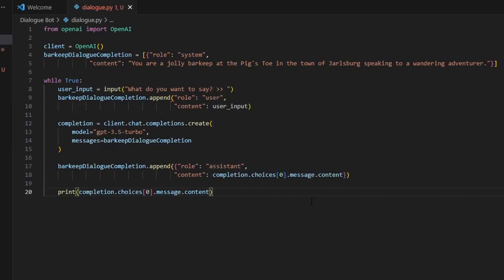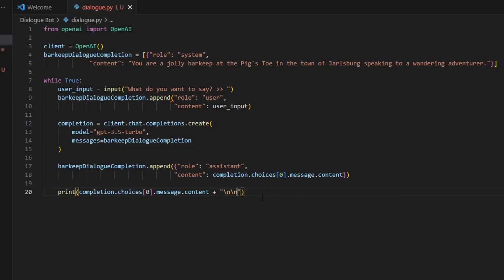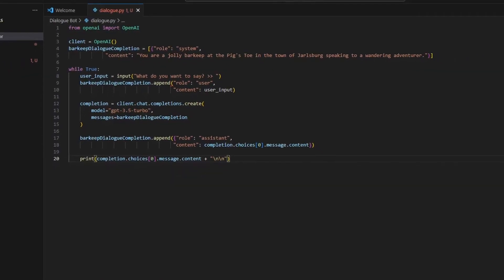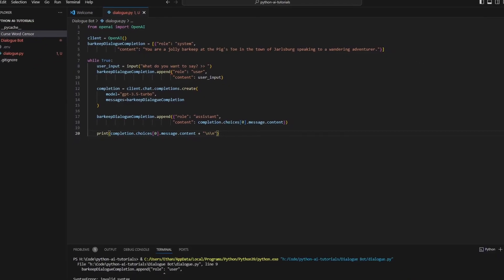So now that we've appended the barkeep dialog, we can print the completion off to the user and repeat. Now I'm going to add a new line here so that we're not cramming our terminal up, and you will see why I did this once we start. Actually going to make that a double new line because we could make it look even better. But now we should be able to run our AI.